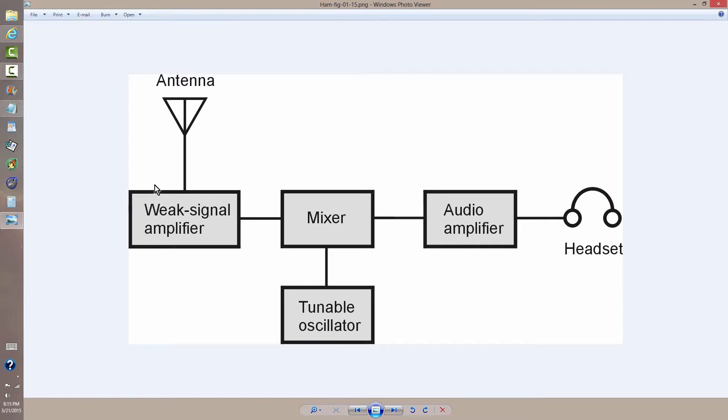But the gist of the functionality of a receiver like this is that you connect an antenna, just say a long wire shortwave antenna, to a weak signal radio frequency amplifier.